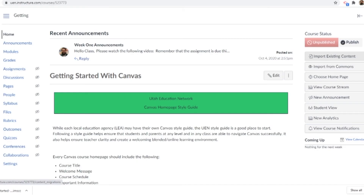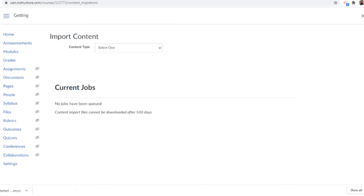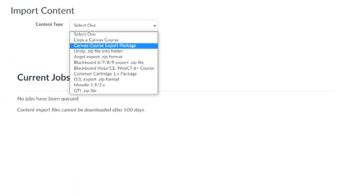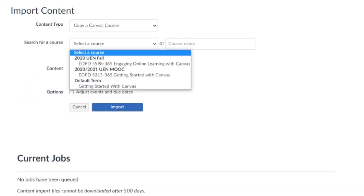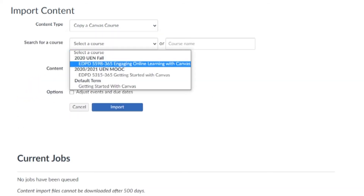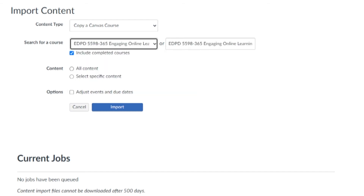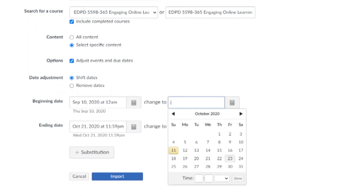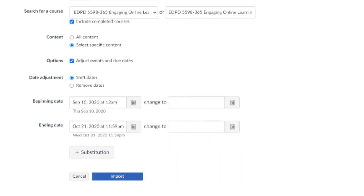This includes due dates, assignments, and anything else that can be imported into your course. Once you're ready to import course content — either from a master course or your own course — click on your course settings, find import course content, and we'll show you how to copy a Canvas course. Find a previous course; I'm copying from a UEN course I taught last year. Click content. You can choose all content or specific content, and once you select specific content you can adjust events and due dates to match your current class schedule. Be specific with the dates so Canvas knows exactly which dates you're transferring to.